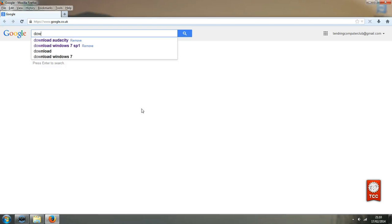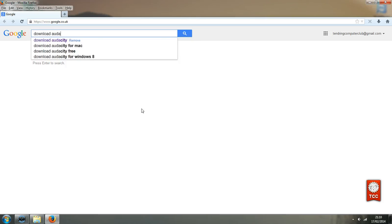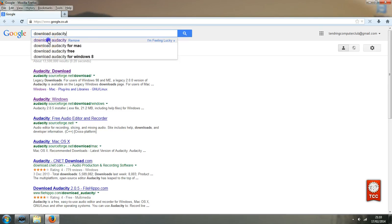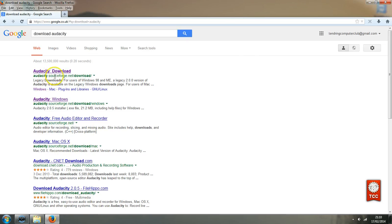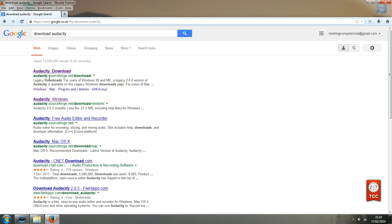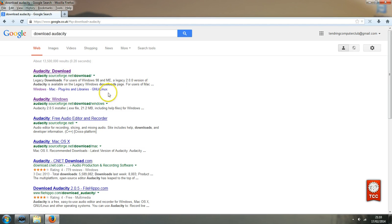I'm just going to type in the search bar, download Audacity and the link is here. And I know that this is the correct link because it is what they call an open source program which mainly means that it's free. And the place where you can get open source programs is from a website called SourceForge. So I'm going to click on this link.